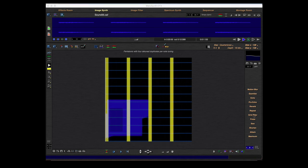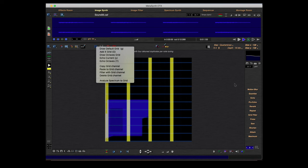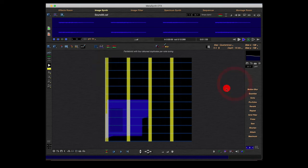Grid filter does the same as the filter here — this is the filter with grid channel. That's it for this tutorial. Thank you for watching, see you.